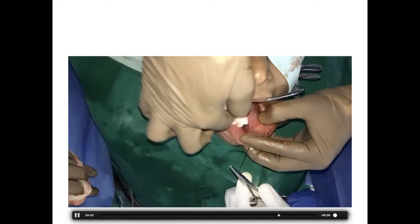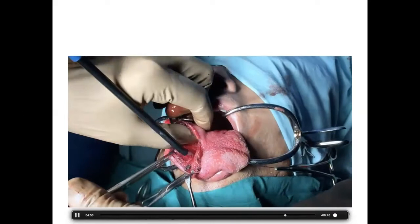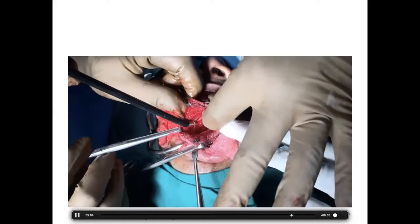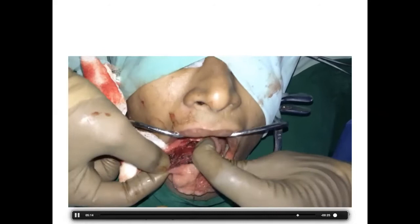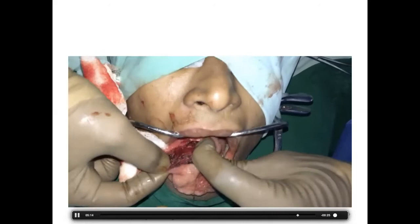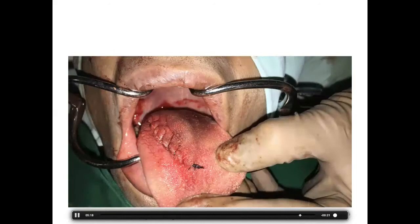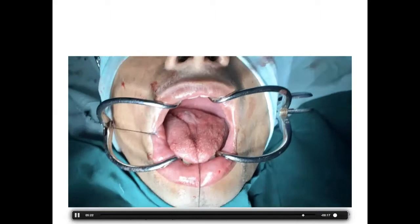The most important use of the coblator here was achieving complete hemostasis from the profunda lingual artery — a branch of the lingual artery — using coagulation mode. The advantage over bipolar was that because the hypoglossal nerve is in close proximity, the coblator's coagulation transmits far less heat energy. At the end of excision the airway was opened up — a near-bloodless field. It came out as a schwannoma.